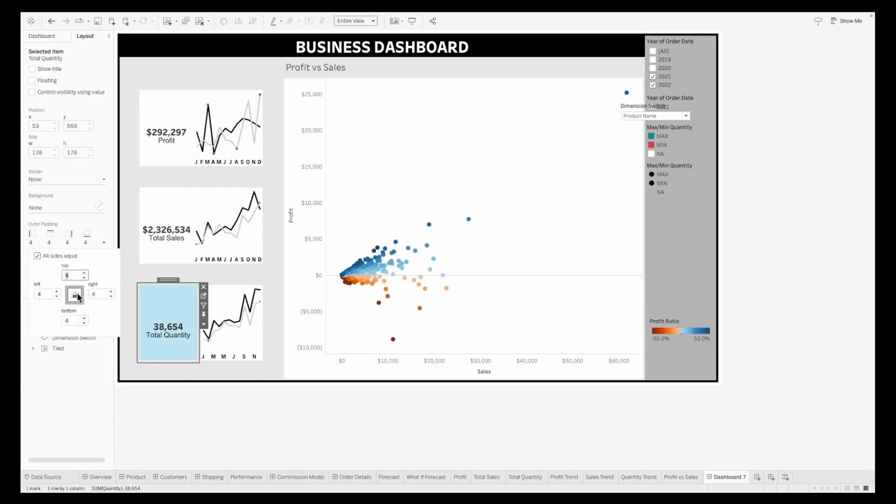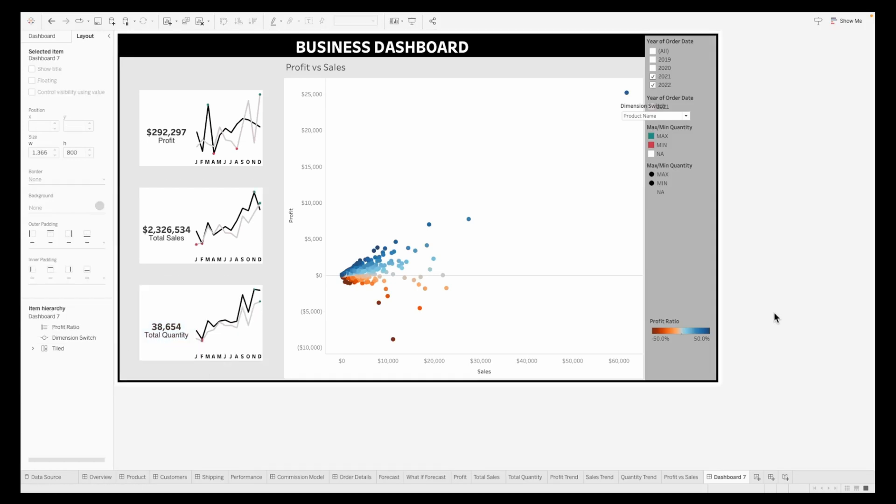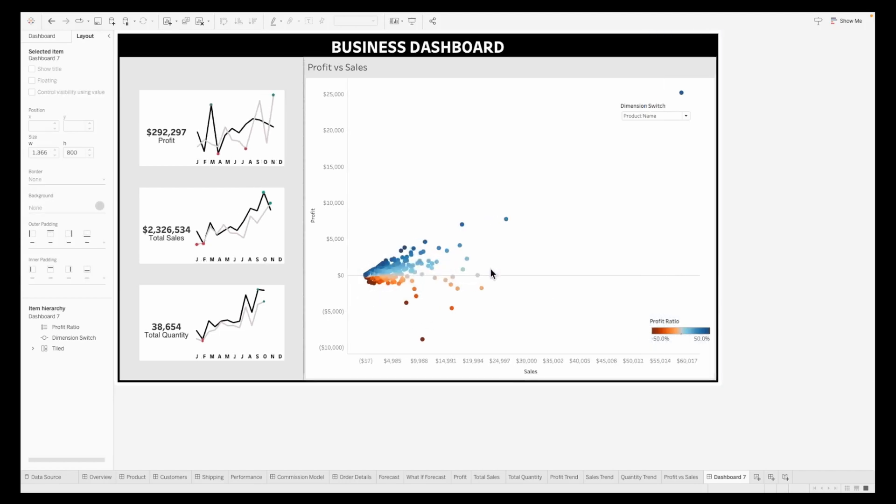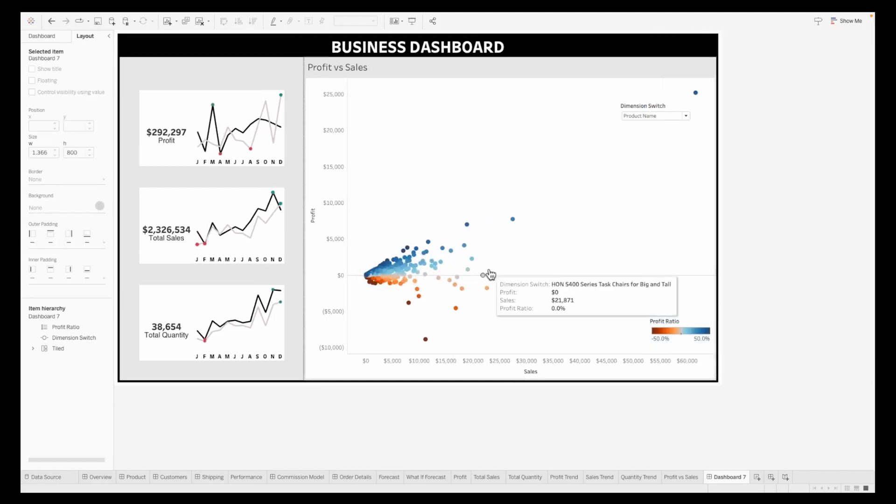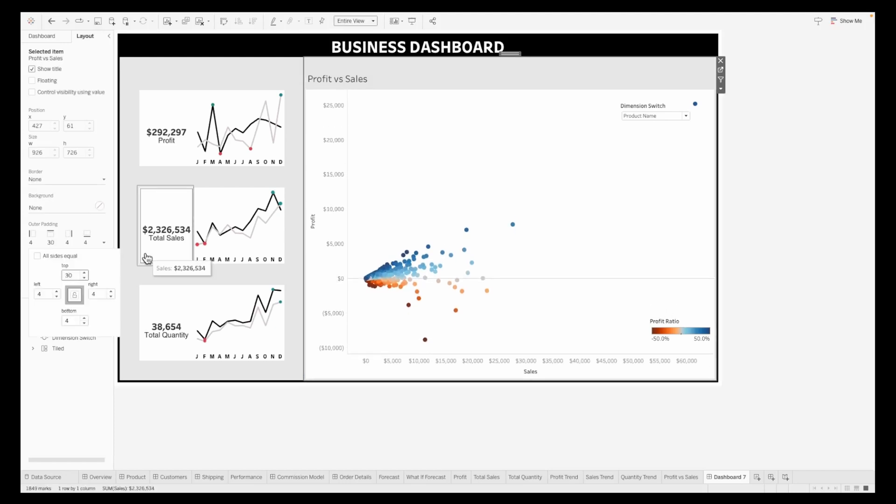Exactly similar to the above two, we'll do the same for total quantity, changing the paddings and making sure all sheets are properly aligned. Now that we have all the sheets on the dashboard, we want to make sure the title of the sheet is properly updated.